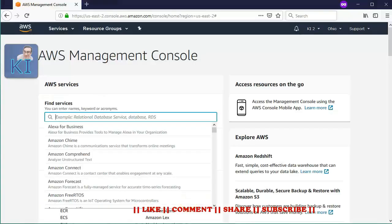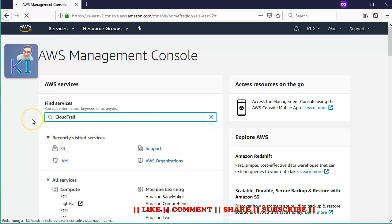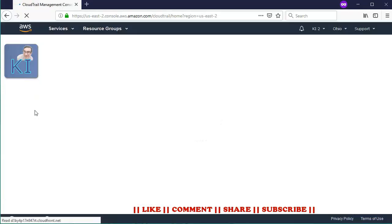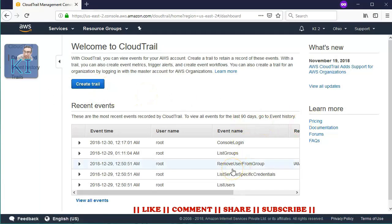Now, I am logged in to another AWS account which is KI2, and I will try to navigate to the CloudTrail service. This is also a new account and I have not done any changes here. We will see that there is no trail created in CloudTrail in this particular account — just the default 90-day events are being shown. What we want to do in this demo is create a trail in this account and write the logs to an S3 bucket in another account.